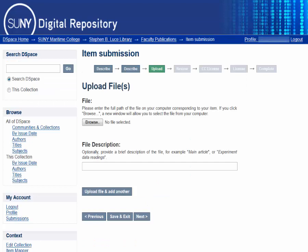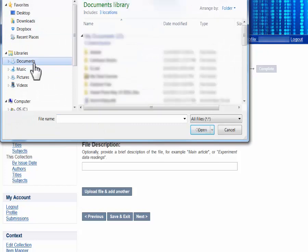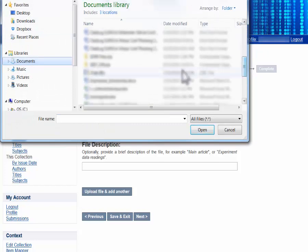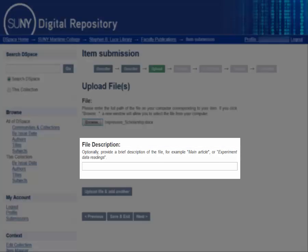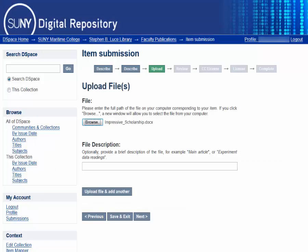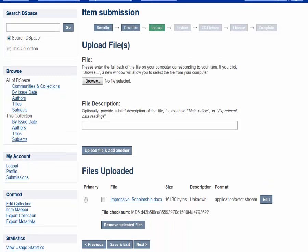Now it is time to upload your files. Hit the Browse button to navigate to the location of your file and hit Open. If you like, you may add a brief description of the file, which is helpful if you have multiple files to upload. If you have additional files, you can hit the Upload File and Add Another button. Otherwise, hit Next.